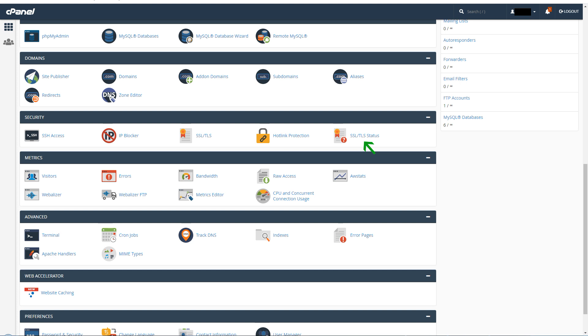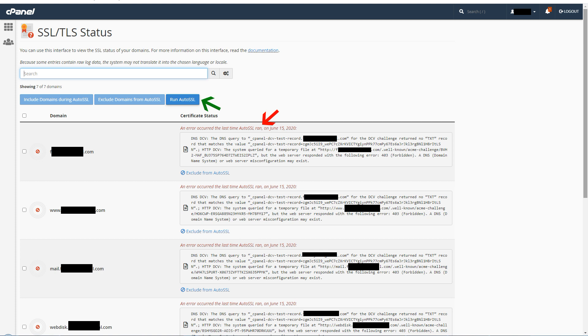This is our cPanel. To enable SSL certificate or to check its status, you will look for the area security in cPanel. Under security, find the option that says SSL/TLS status. Click at that option to open the SSL option interface for your domains.